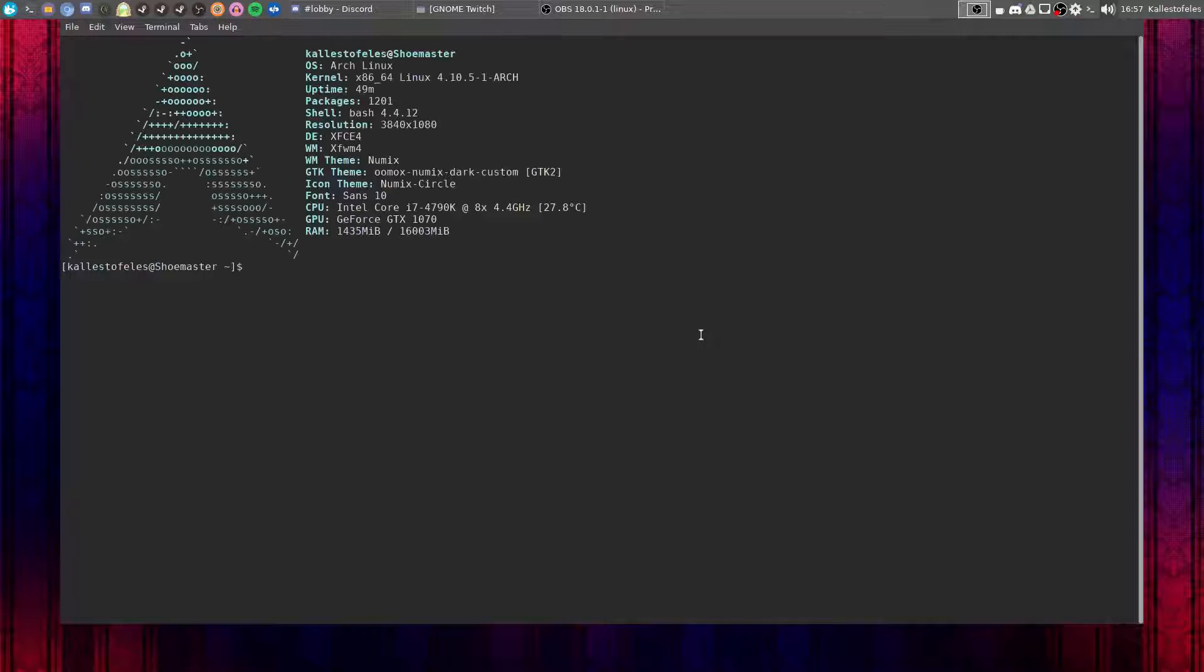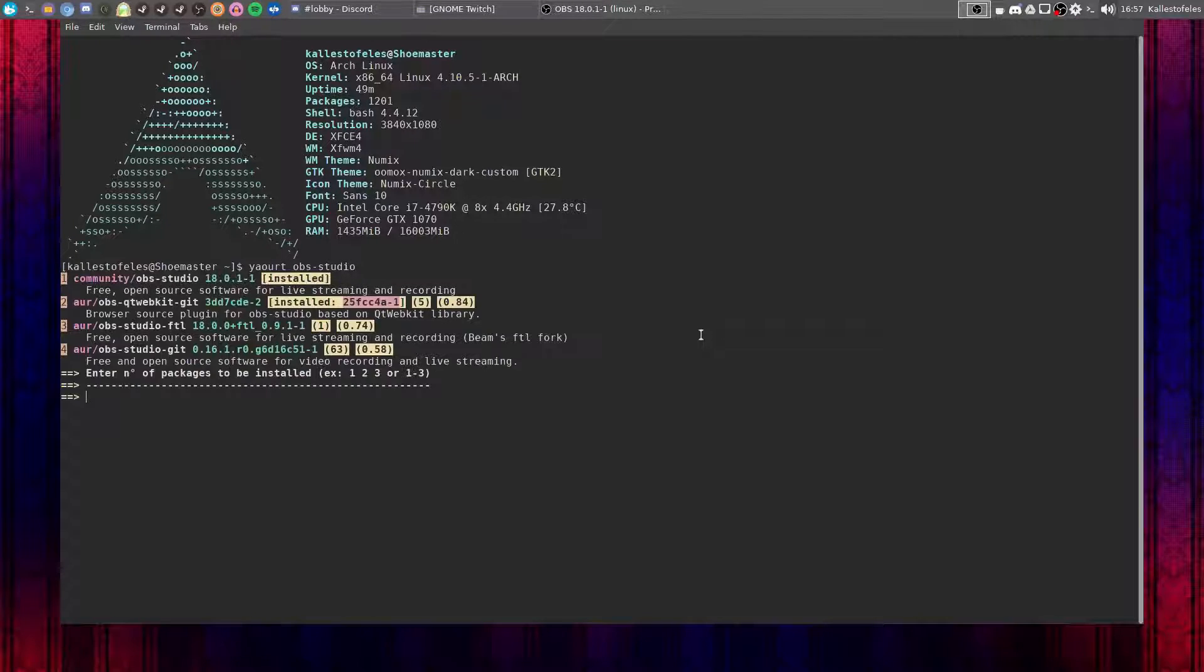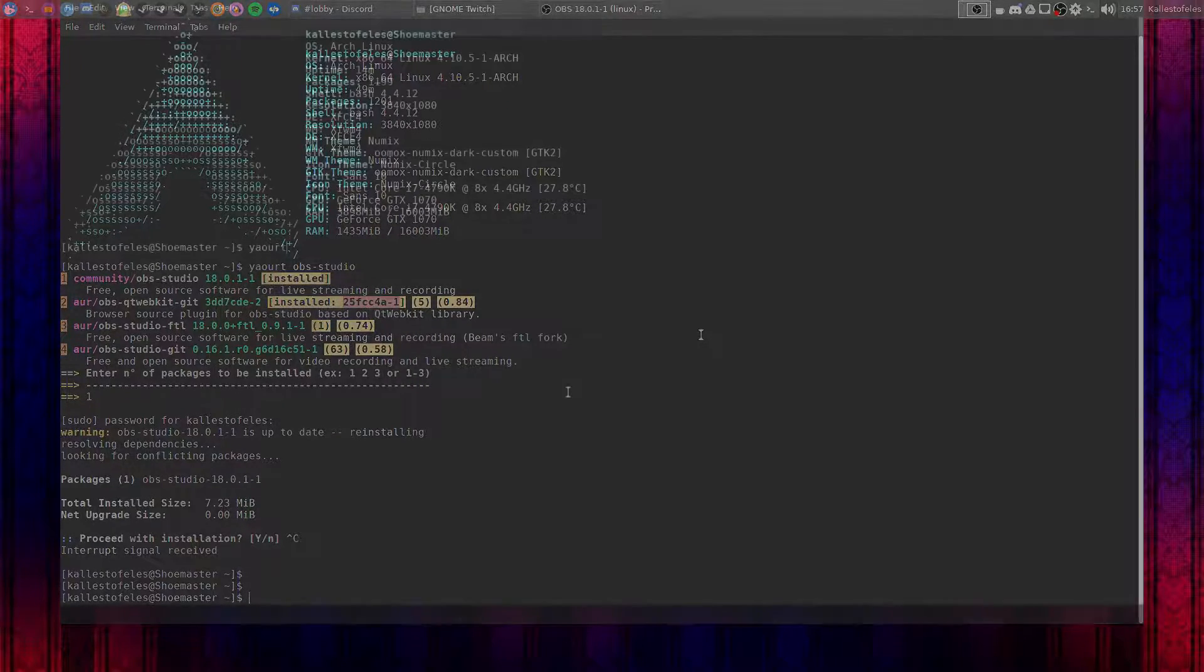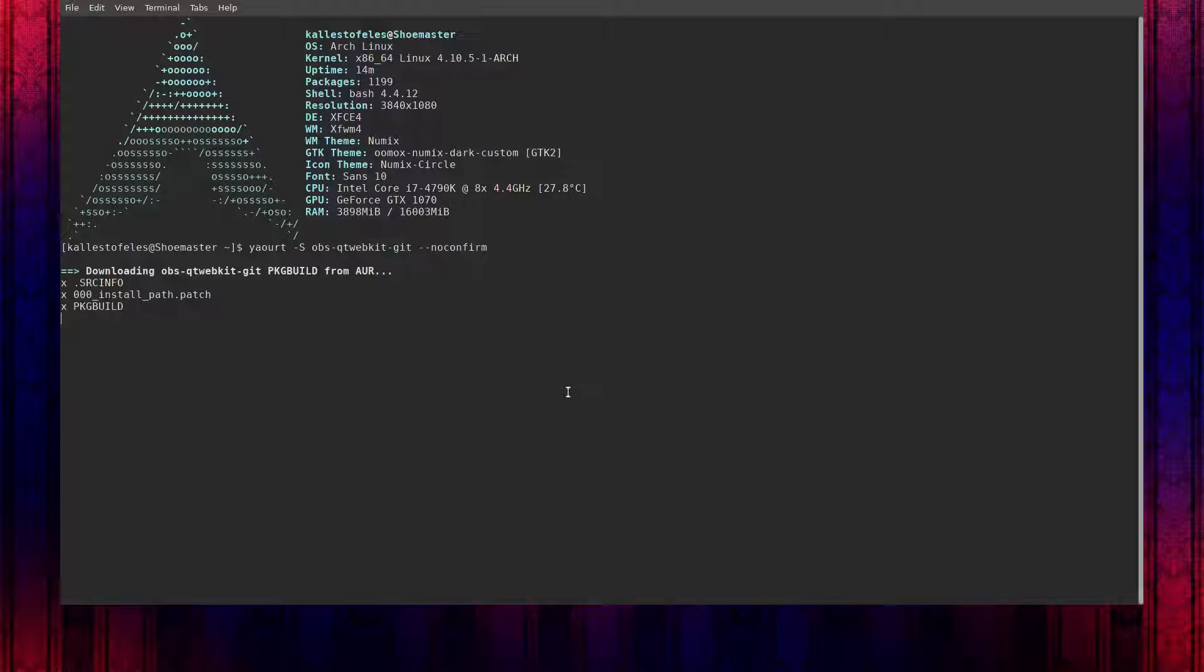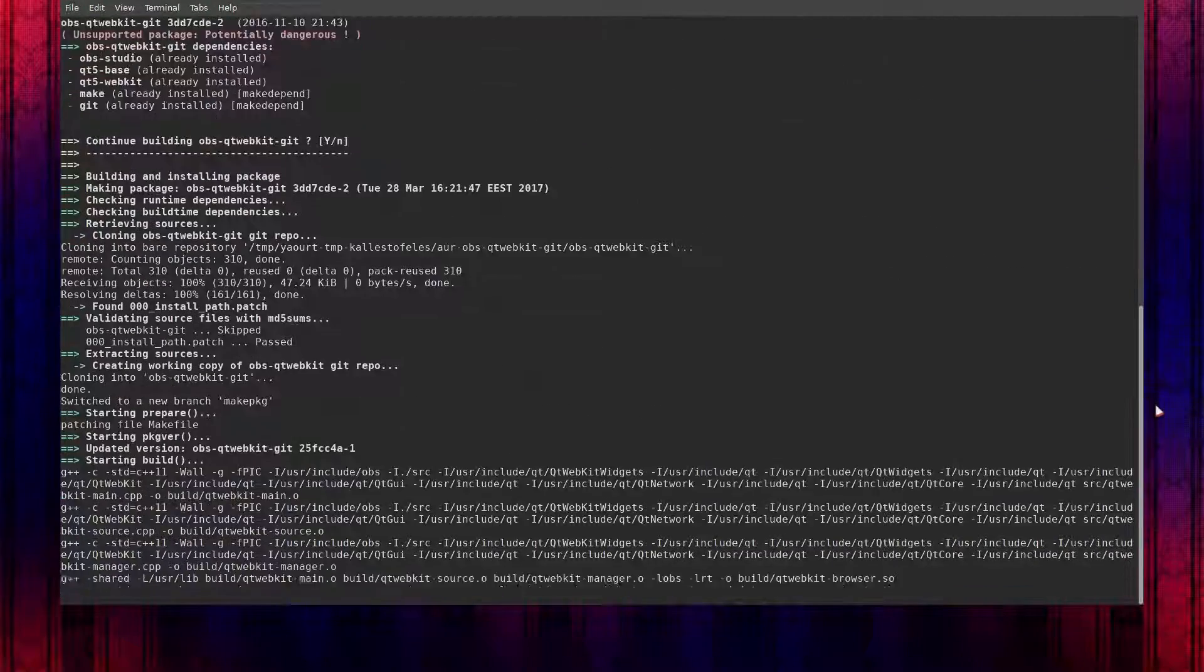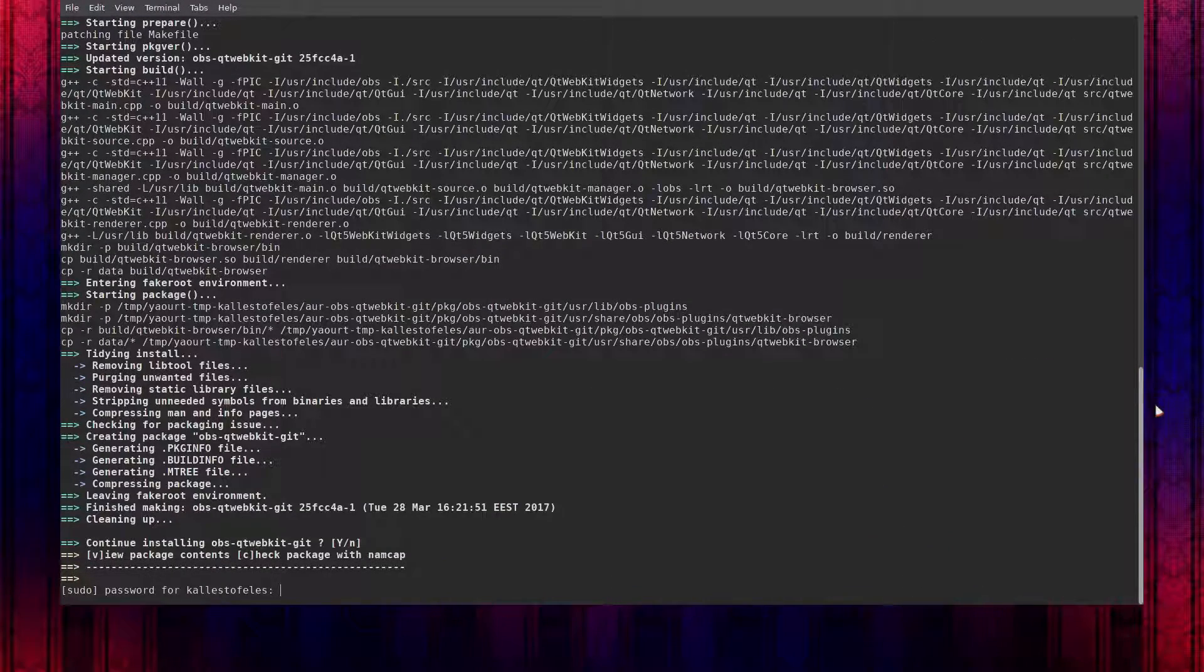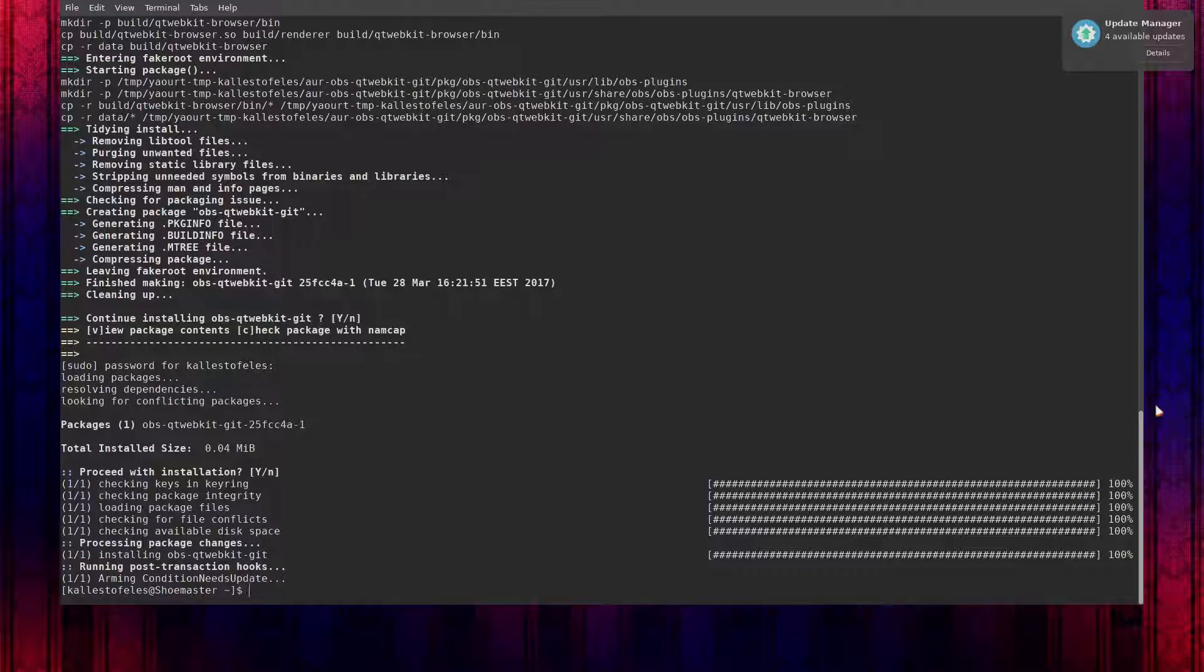Now, assuming that you already have OBS Studio installed and configured for Twitch, you are going to need one additional plugin package called BrowserPlugin. Unfortunately, the package does not exist for Linux directly. However, thanks to a community user, Bazookas—I probably just butchered that name awfully, I am sorry for that—we do have a Qt5 alternative for it called OBSQTWebKitGit. That's a mouthful. It's located directly in the Arch user repository for a quick and easy installation.